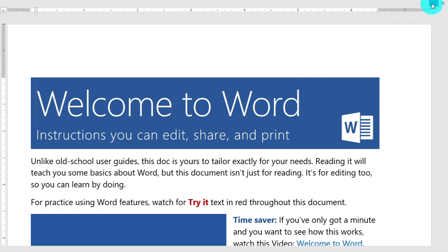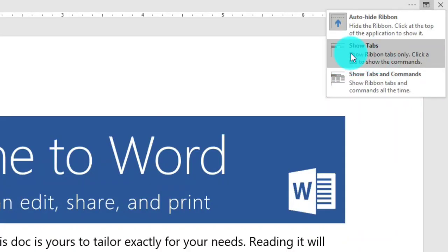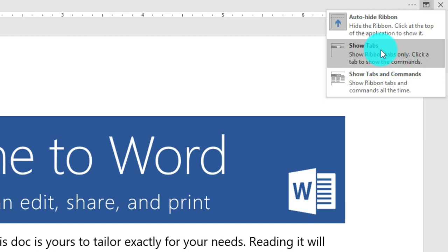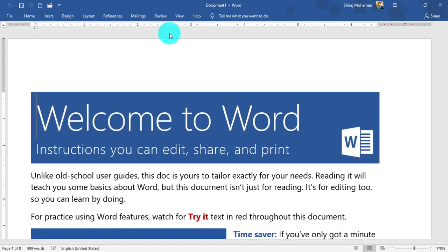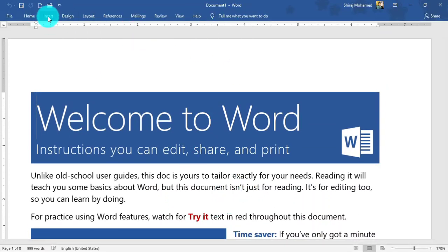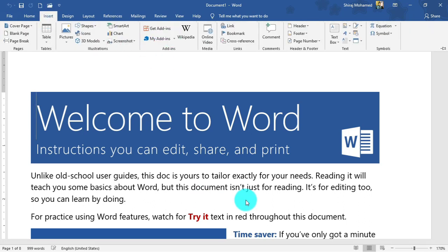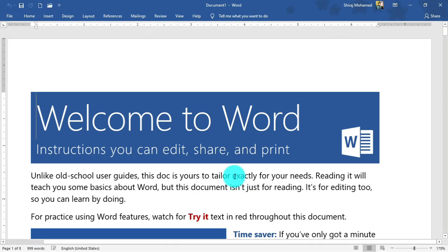Going back to the ribbon display option, the second command is 'Show Tabs Only' — you can see the tabs but not the groups or controls. For example, if you click on the Insert tab, you can work with it, but when you click any part of the document, the groups and commands will be hidden again.